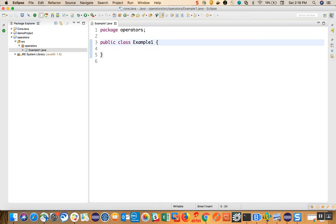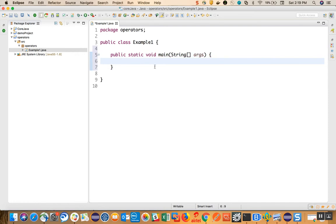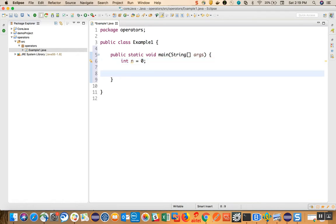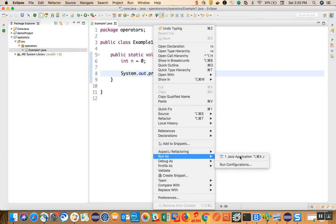Inside this class we will make a main method — write 'main', control spacebar, and click on main so the main method gets created. Java execution starts from the main method. Here we create n equal to 0 — an integer variable. Then we write a print statement: 'syso' control spacebar, click on the first line. When we write plus plus n, our output will be 1. Right click, run as Java application.